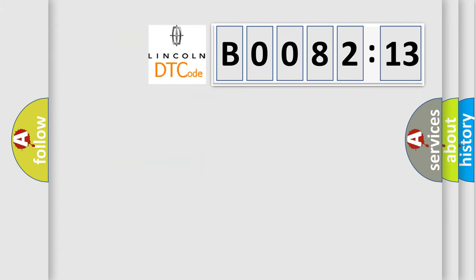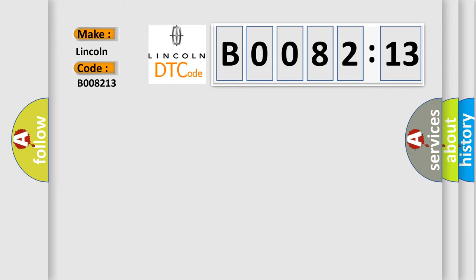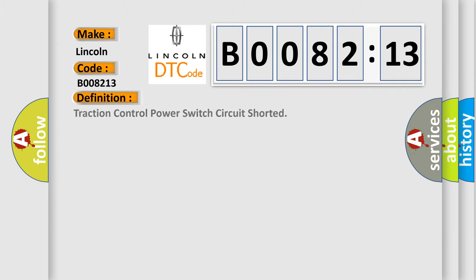So, what does the diagnostic trouble code B008213 interpret specifically for Lincoln car manufacturers? The basic definition is Traction control power switch circuit shorted.